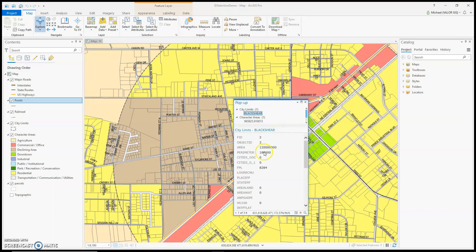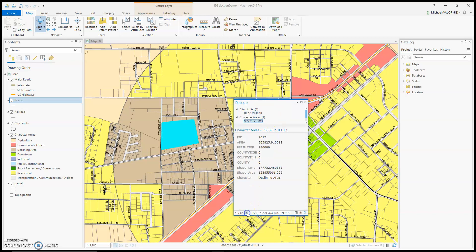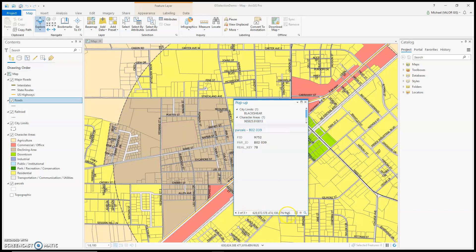I can go through the list by clicking on the right arrow for Next Feature. So that's my character area, and that's my parcel. On the right-hand side, I have more tools.